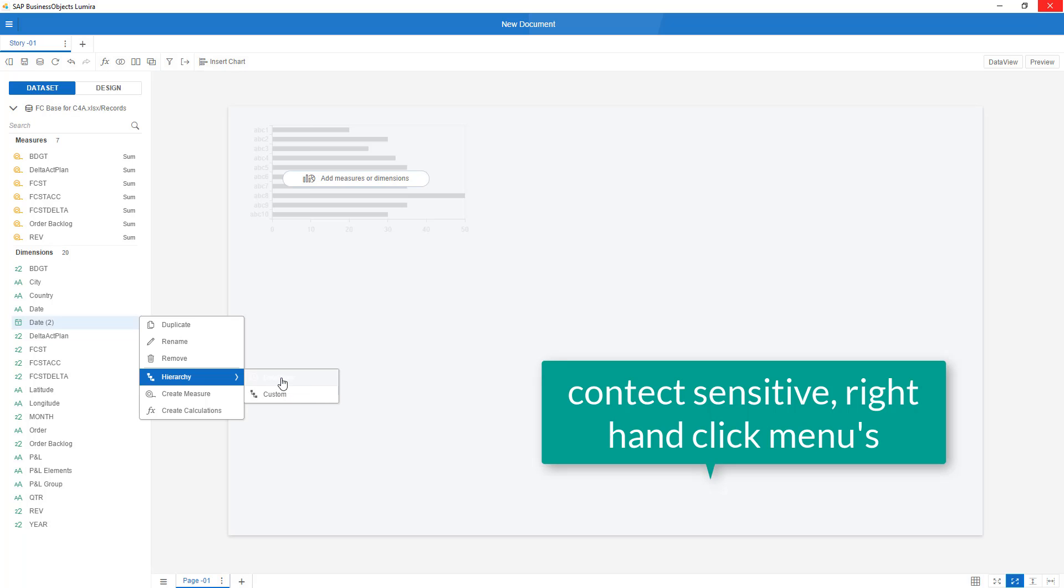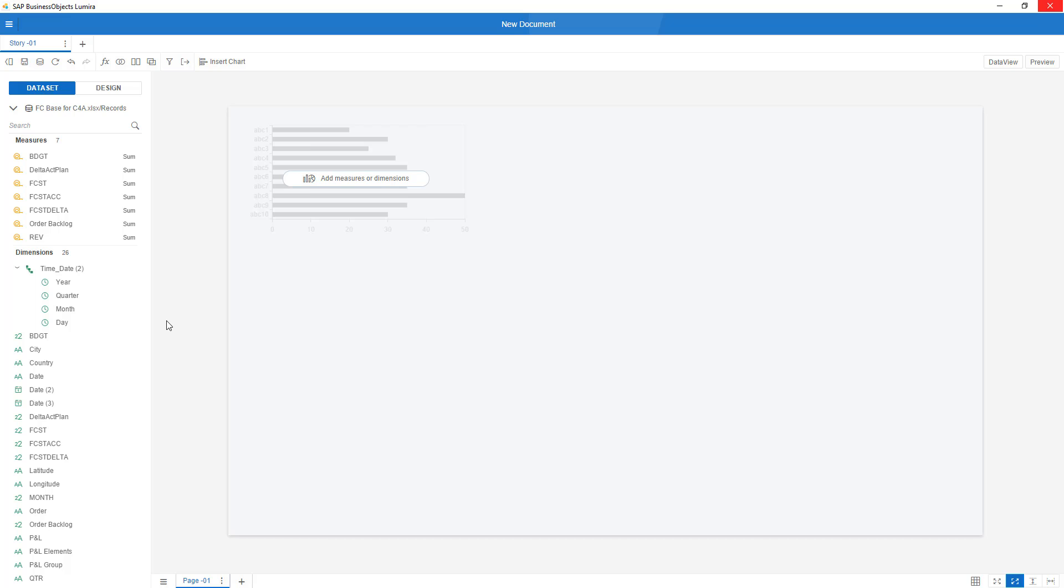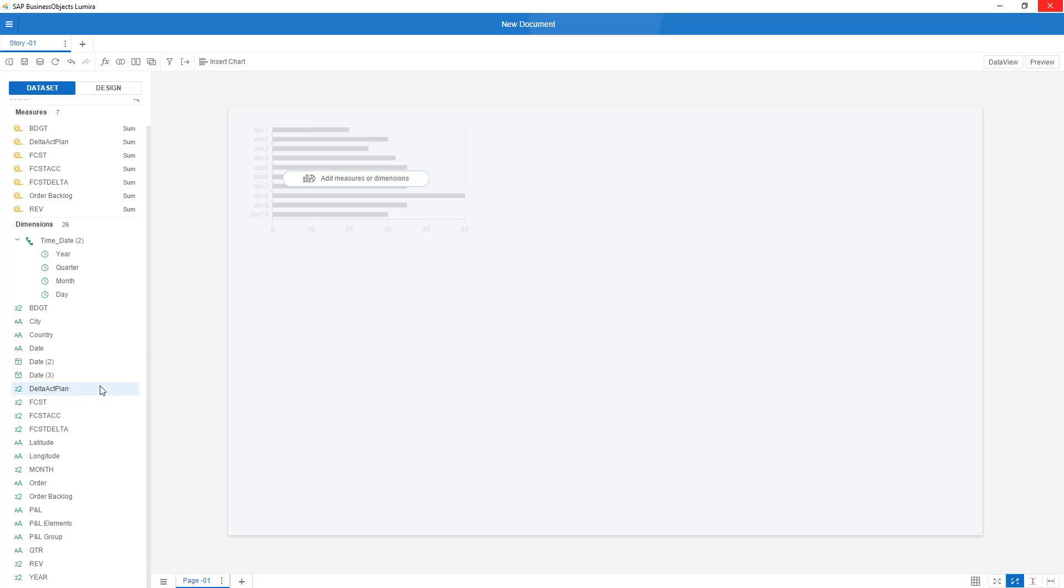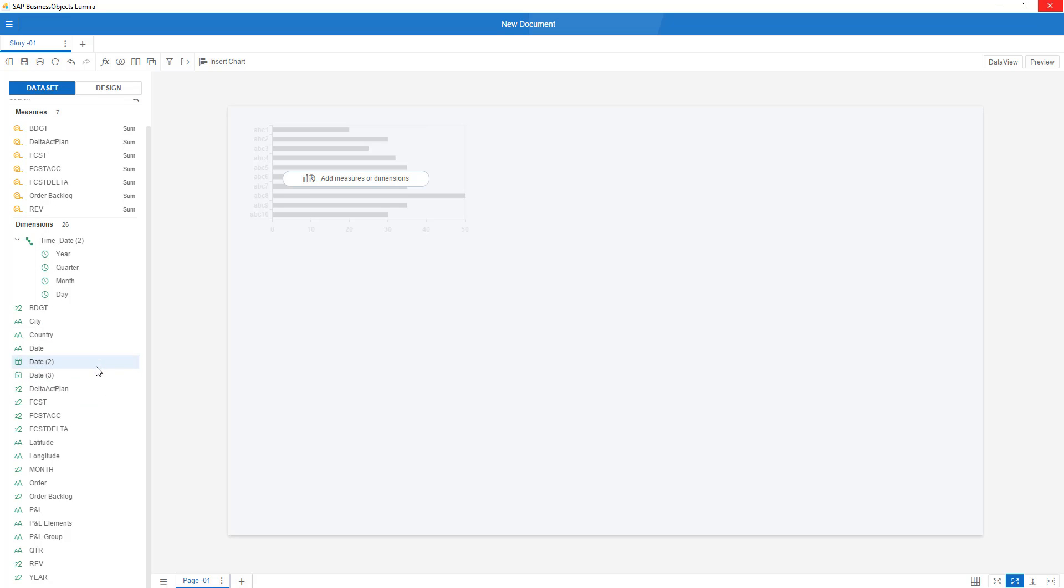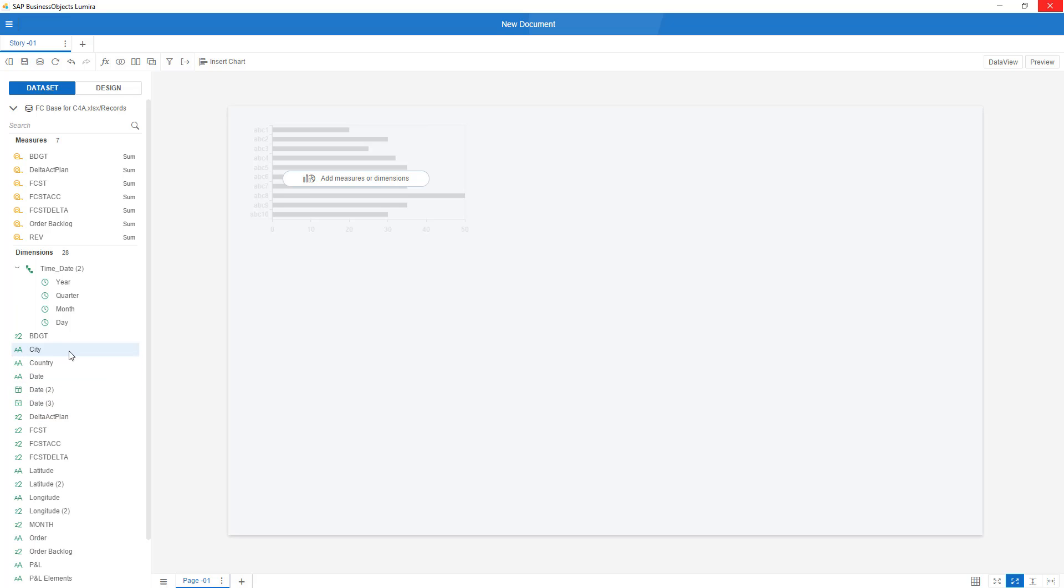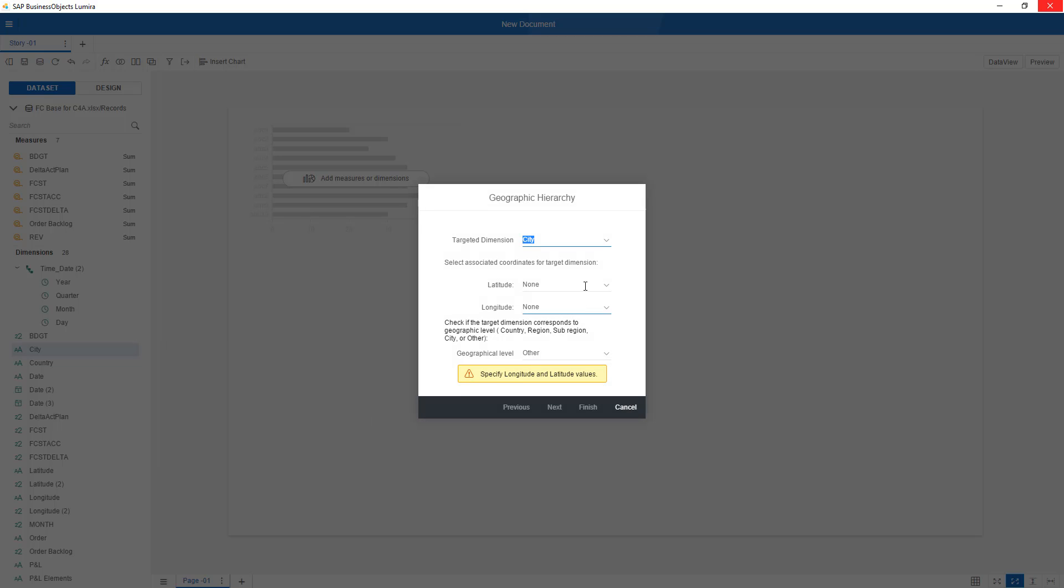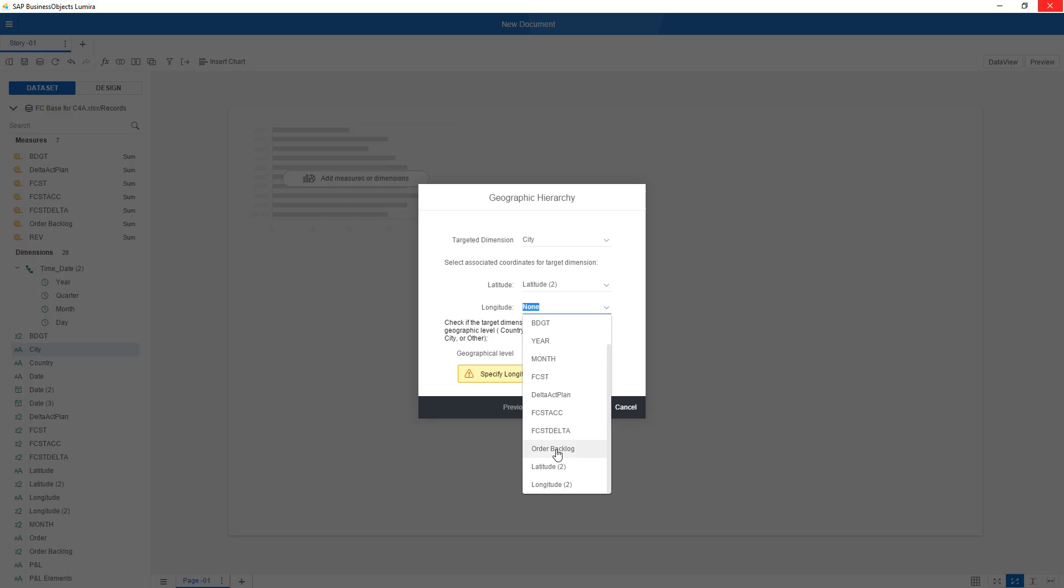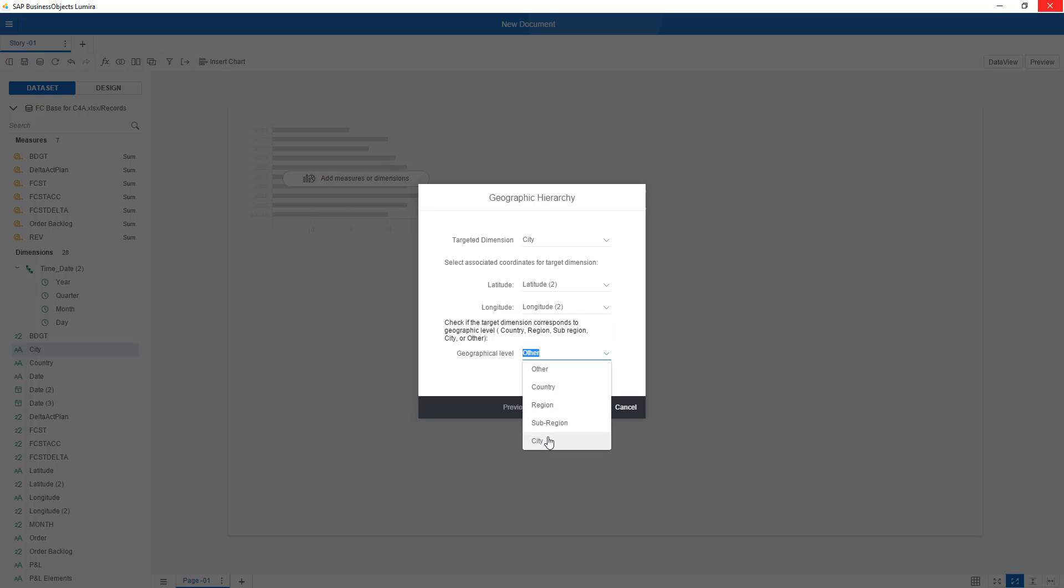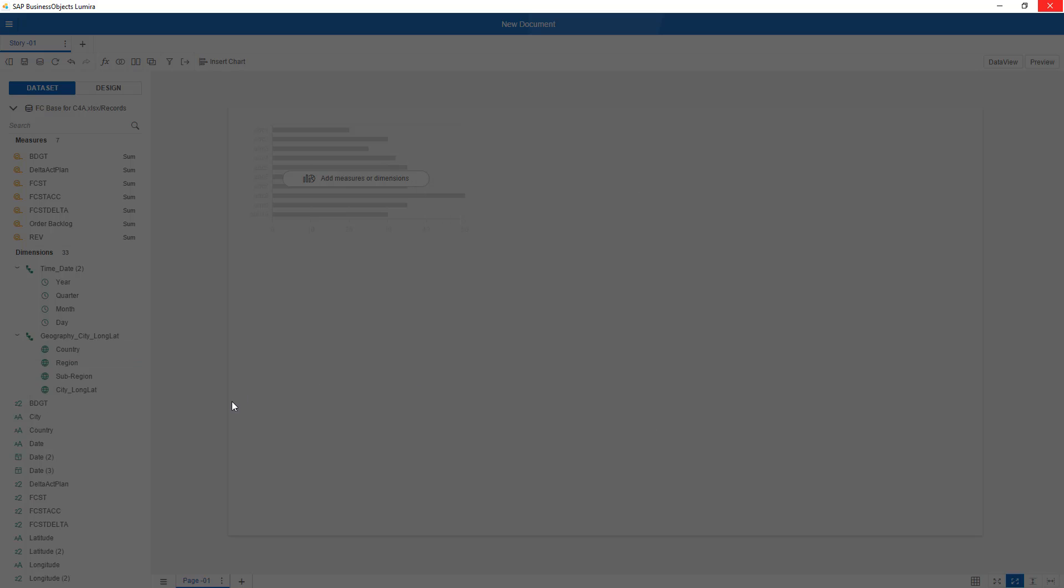You will notice that everything within Lumira 2.0 is right-hand clickable, so context-sensitive. And you see me now creating automatically a time hierarchy. I can do the same, for example, for my longitude and latitude. And now, right-clicking on city, I can create a hierarchy based on geo, for example, by long-lat, also by name. But let me use, in this example, long-lat, based on the city level. And I pick up my latitude numeric and longitude numeric and choose as level the city. I go next and finish.